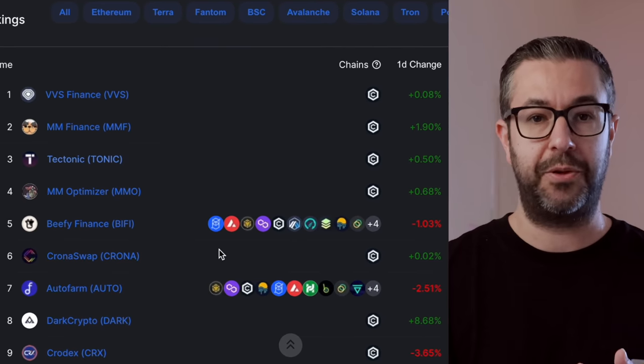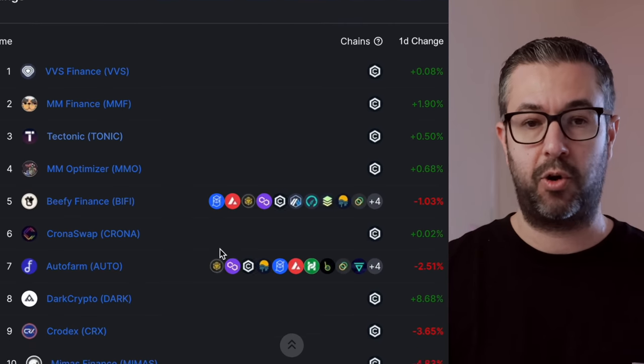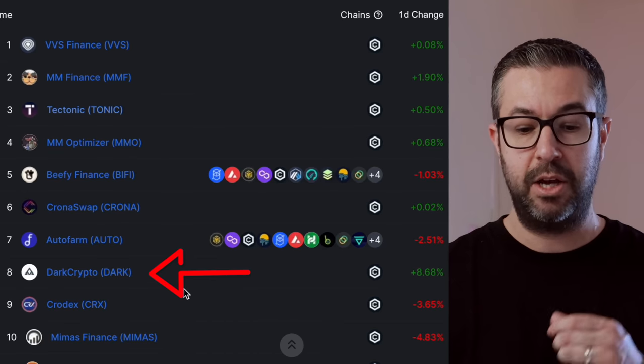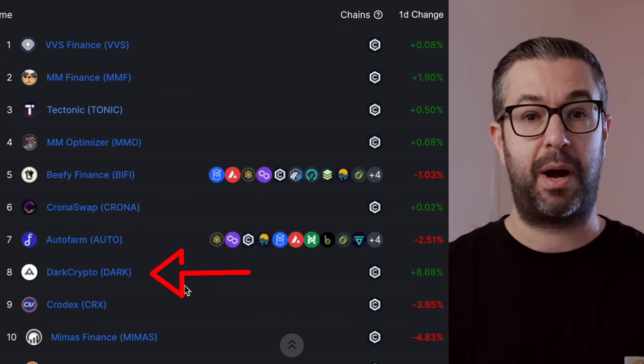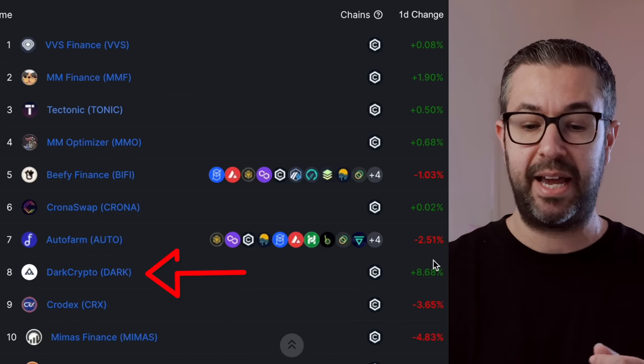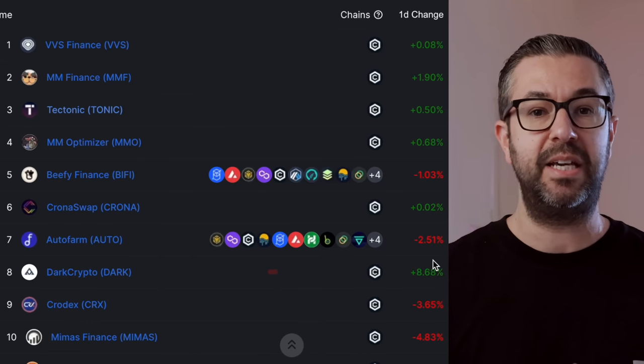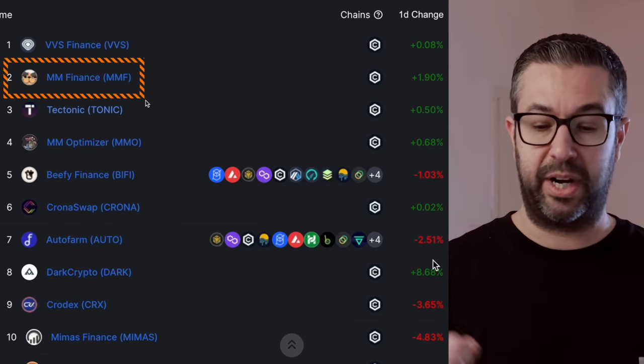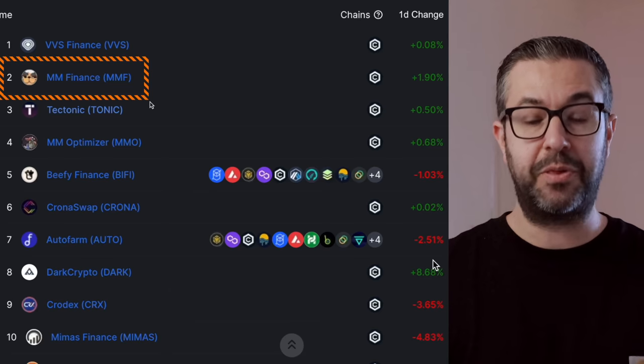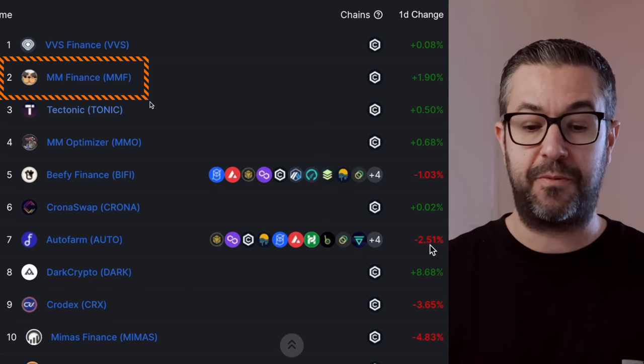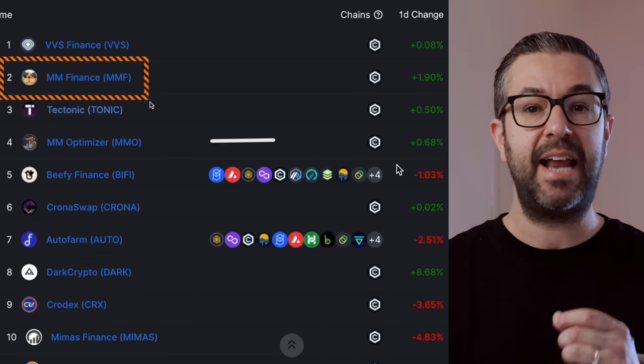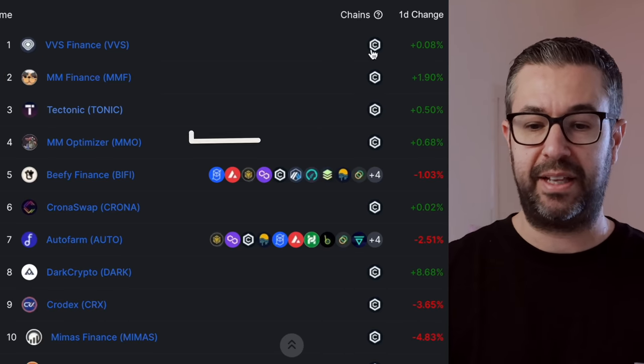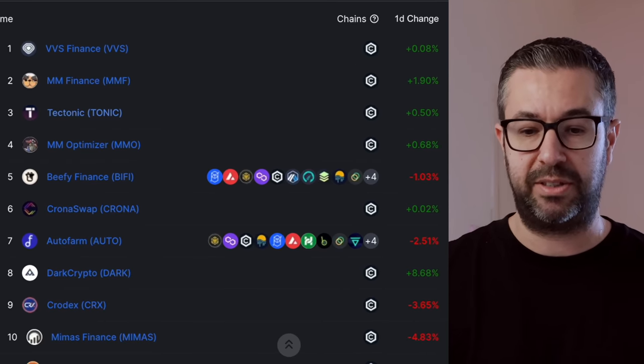we talked the other day about Dark Crypto. That has moved up from 10 to the eighth spot right now. But today, we're going to get deep into MM Finance. We're going to take a look at everything going on on MM Finance and MM Optimizer. Take a look at that entire ecosystem.